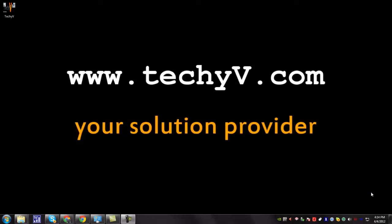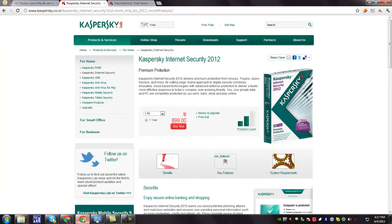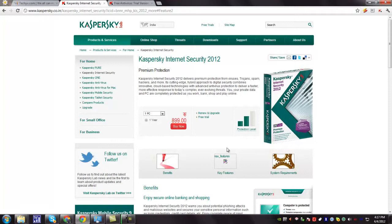Hi, I'm Lestan Fasio from techyv.com. Today I'm taking a quick review of Kaspersky Internet Security 2012 and its installation process and some basic uses.